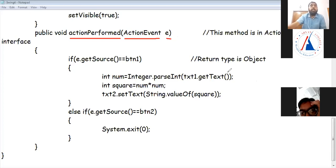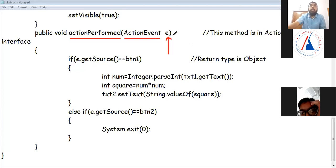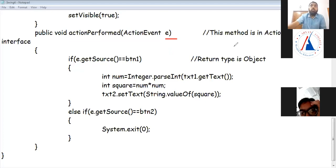There are two buttons in your program, so both can be coded in this method. The argument is e. You can get extra information from the event — for example, in a mouse event, you can get the X or Y coordinates, or whether the user pressed the right or left button. Whatever the event, that information is in this variable.